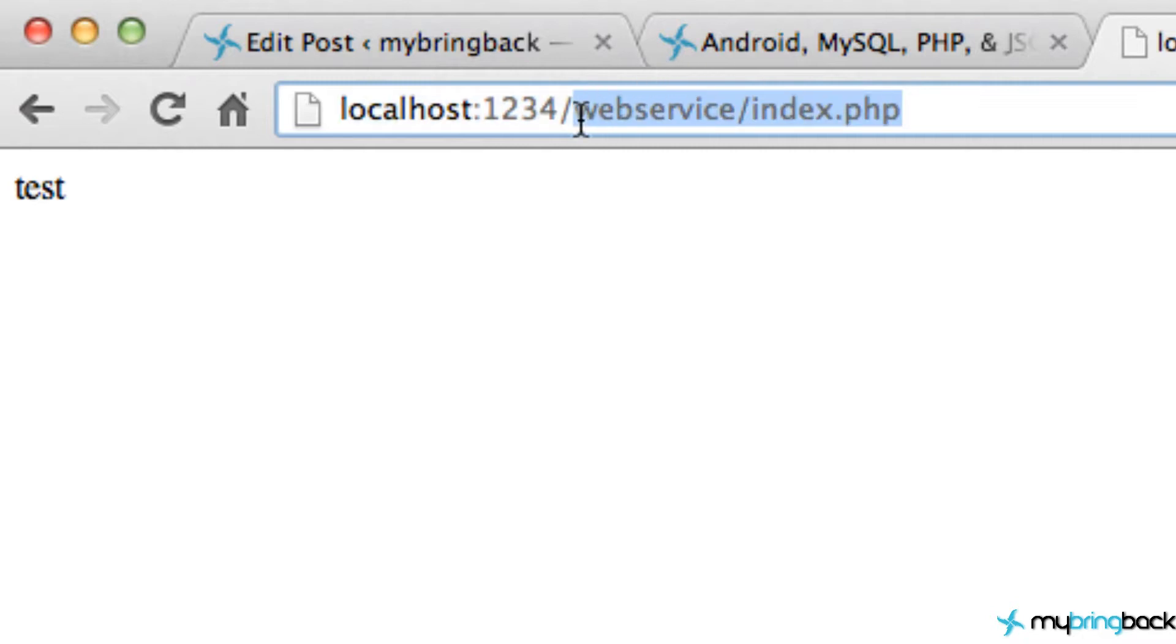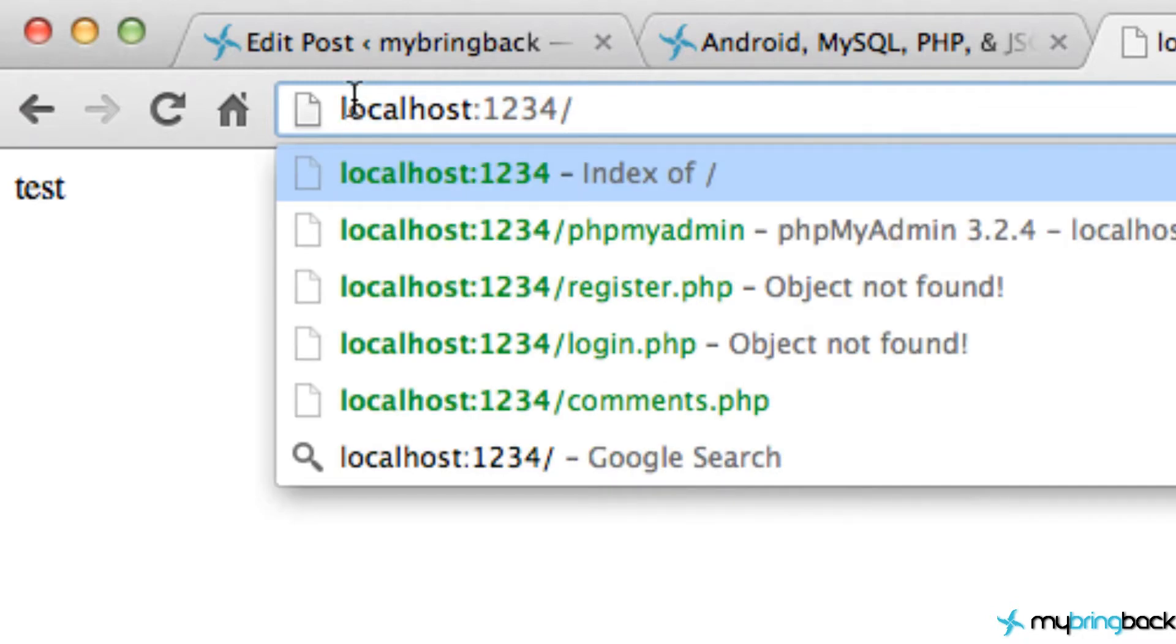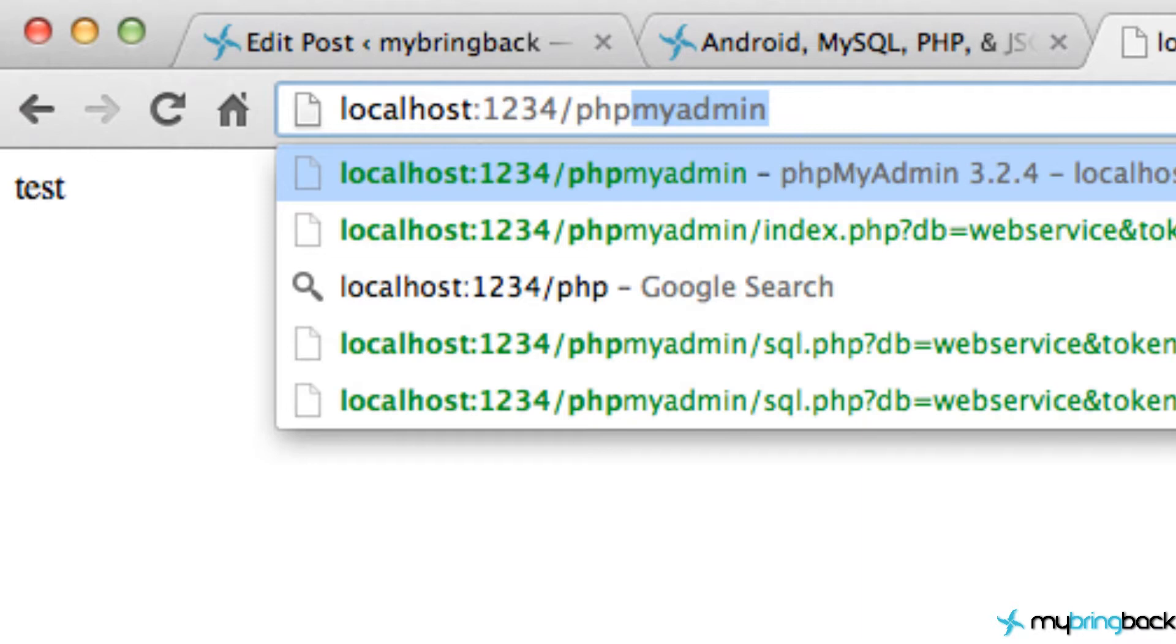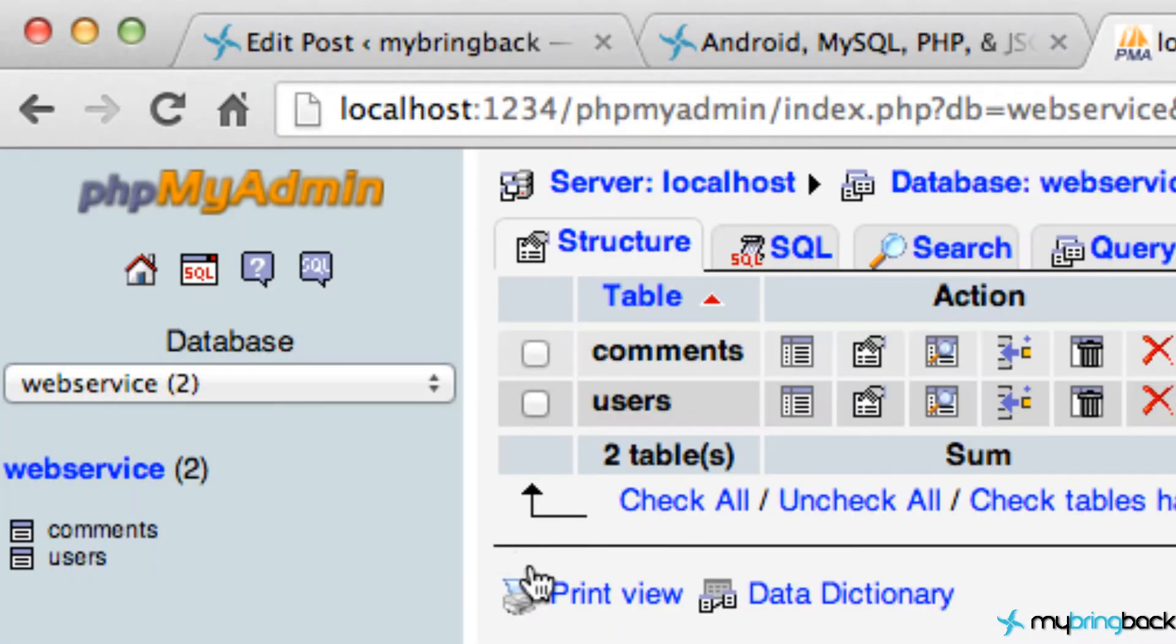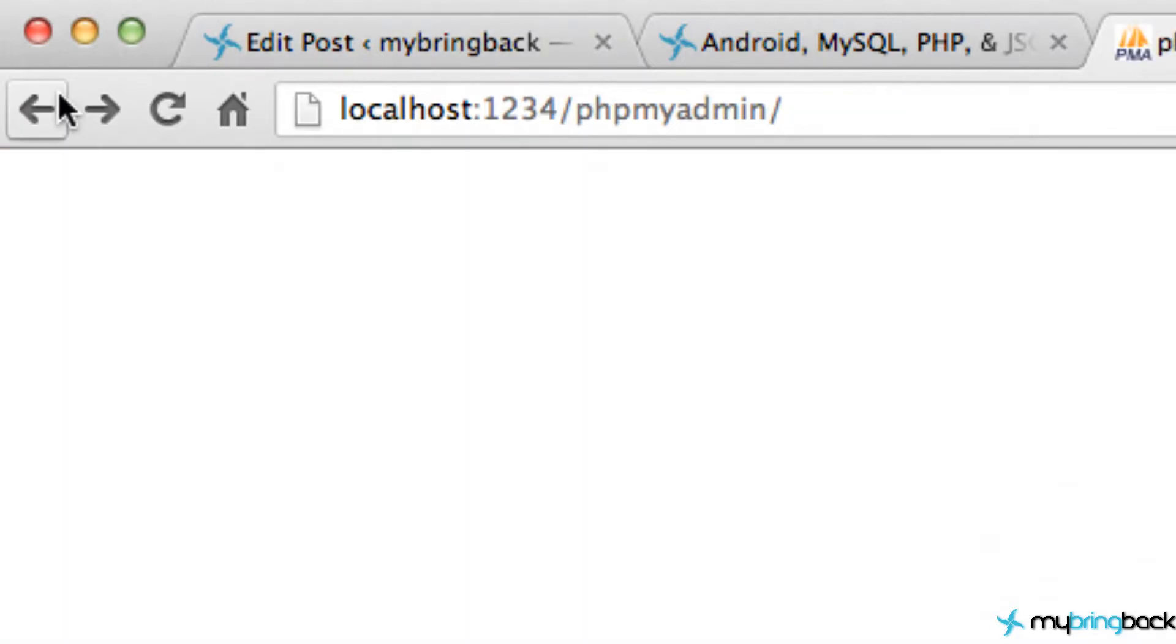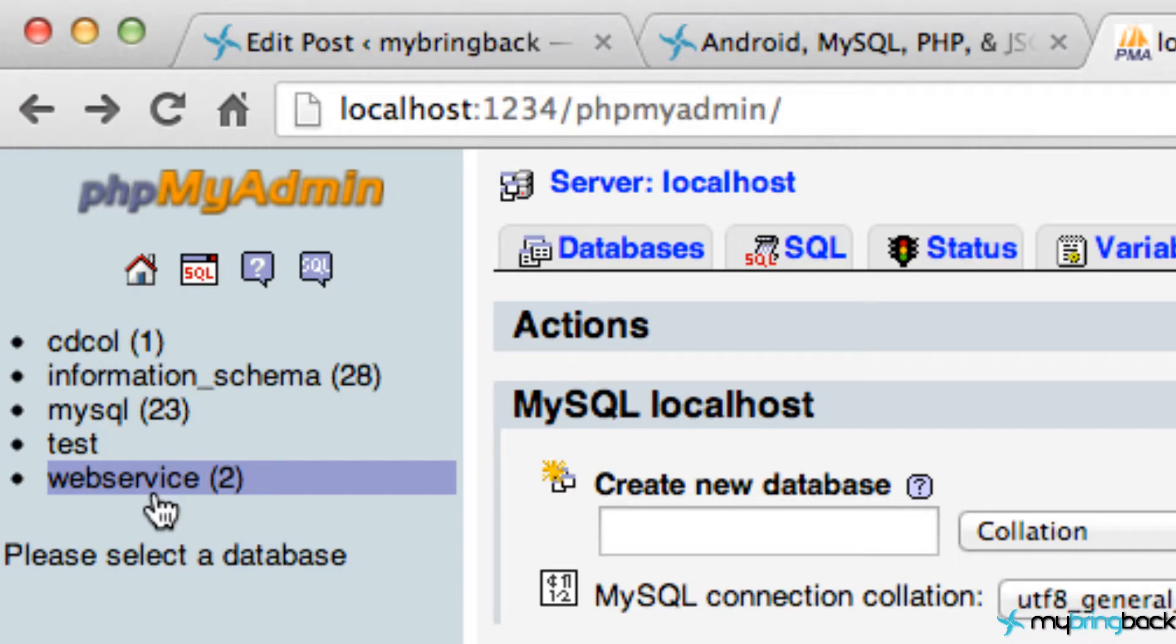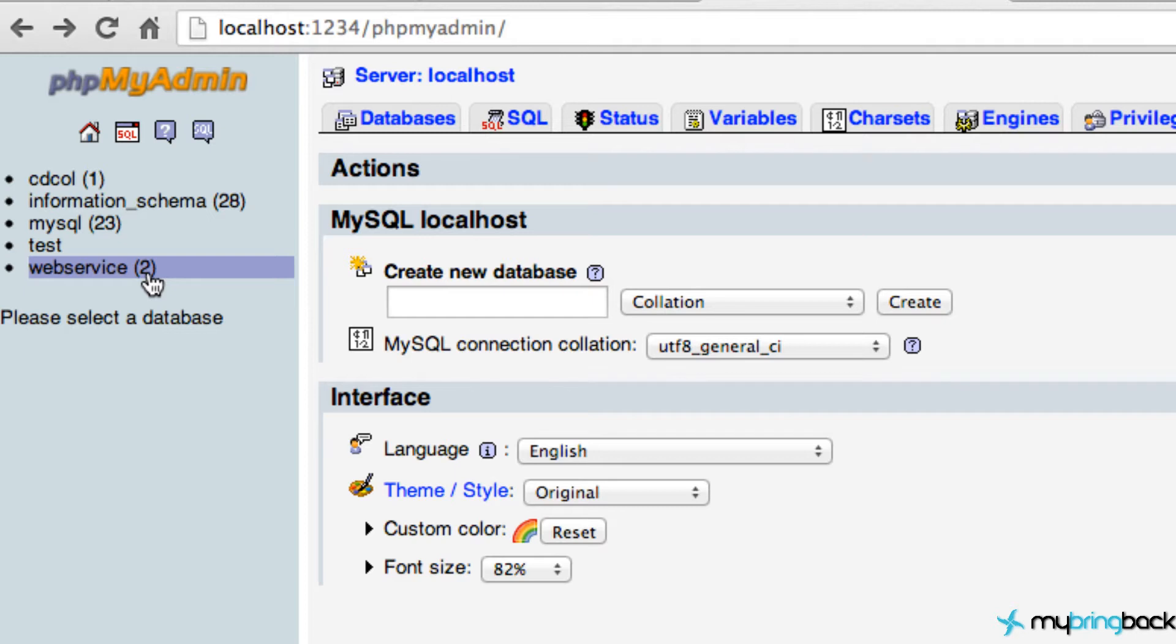The next thing we want to do is go to localhost with your specific port, forward slash PHP my admin. I'm going to delete this guy, maybe. No, just pretend like I don't have this web service database already set up, because the only way you're going to be able to follow along is pretending that I don't have it. Just play along here.